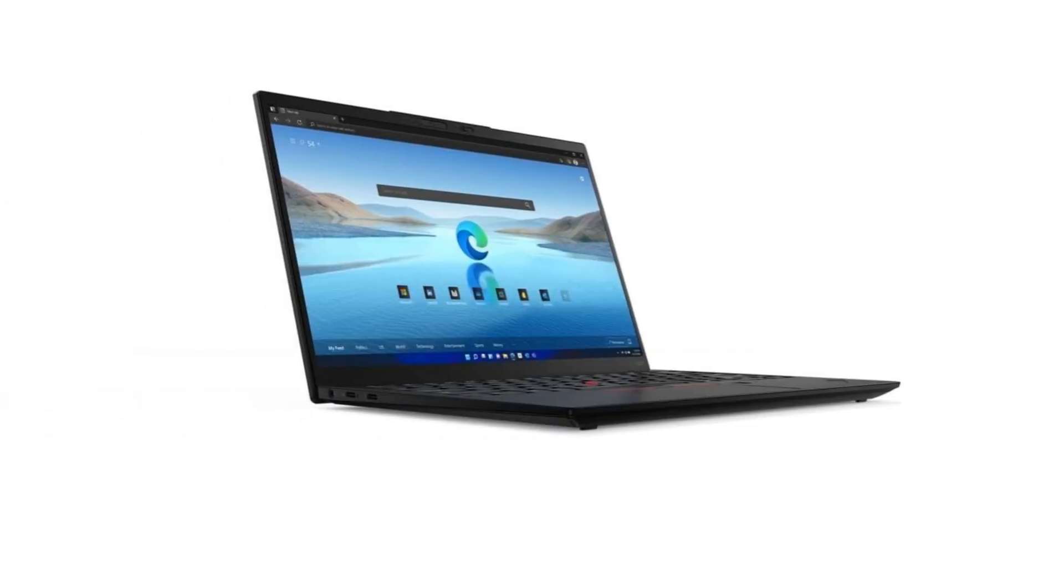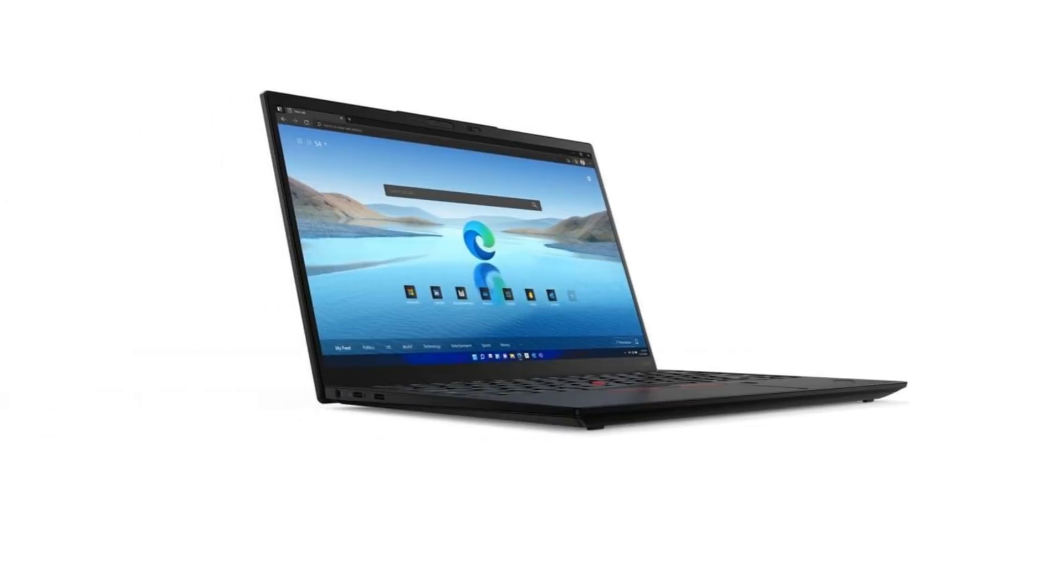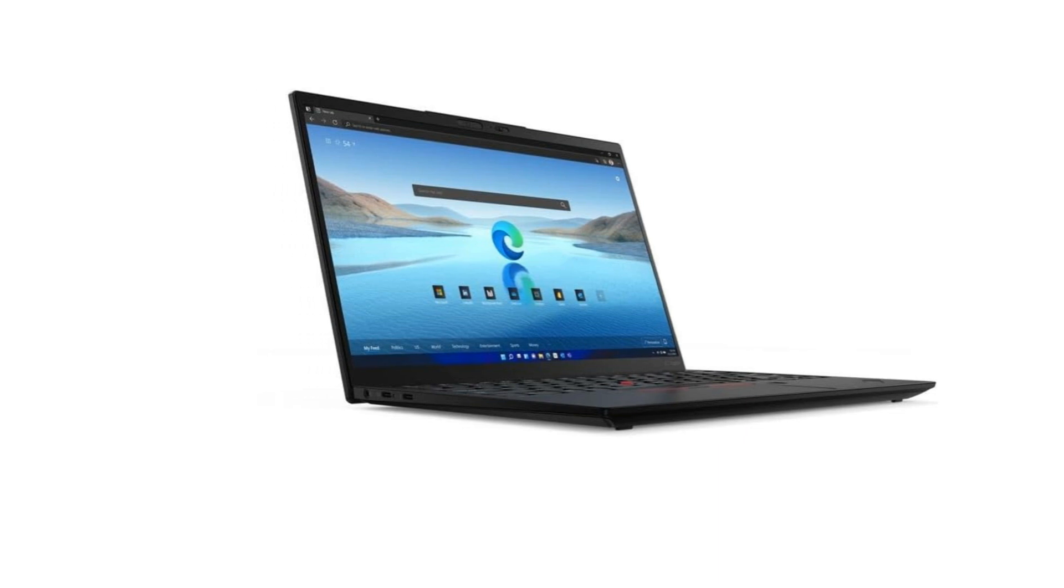The ThinkPad X1 Nano Gen 3 runs on Windows 11 Pro, providing a seamless and modern computing experience. It's the perfect complement to the laptop's cutting-edge hardware.